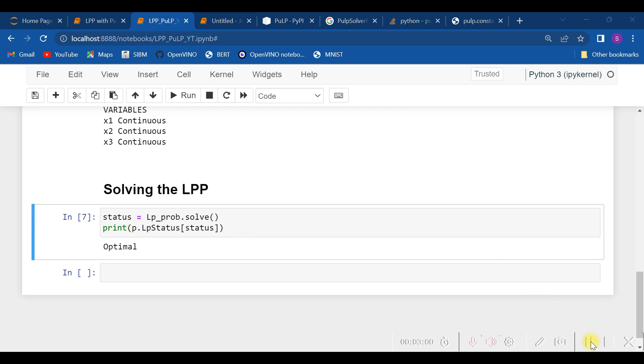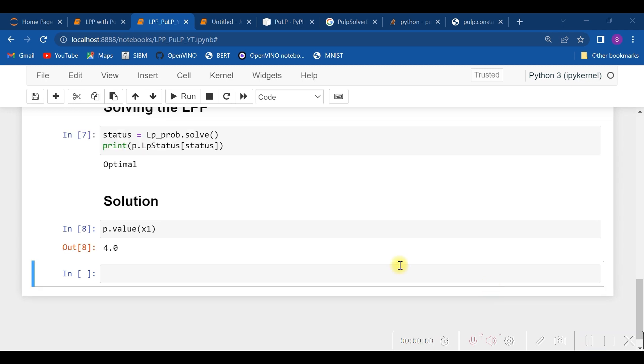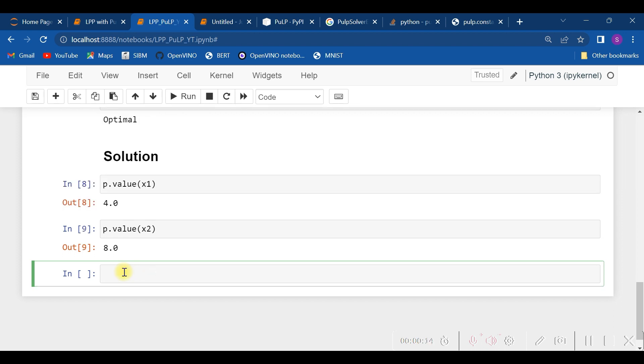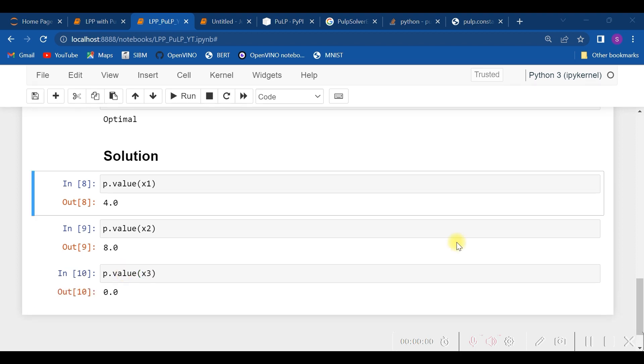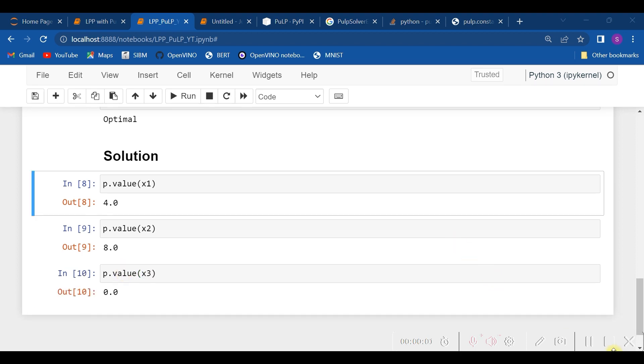Let's see the solution. Let's retrieve the solution. For getting the solution, we can call the function value: p.value(x1) for x1, the first variable; p.value(x2) for the second one; and p.value(x3) for the third one.